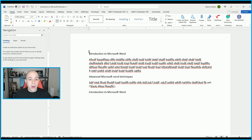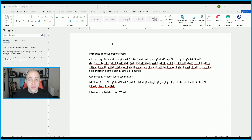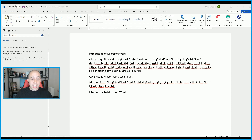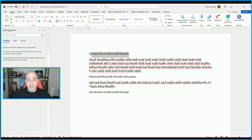What about Find and Replace? What if we wanted to replace every instance of the word 'word' with 'pancake'? We can select Ctrl+H on our keyboard, which brings up the Find and Replace window, or type 'find and replace' in the search menu. Let's find the word 'word' and replace it with 'pancake,' then select Replace All. It says all done — three replacements made. Introduction to Microsoft Pancake!